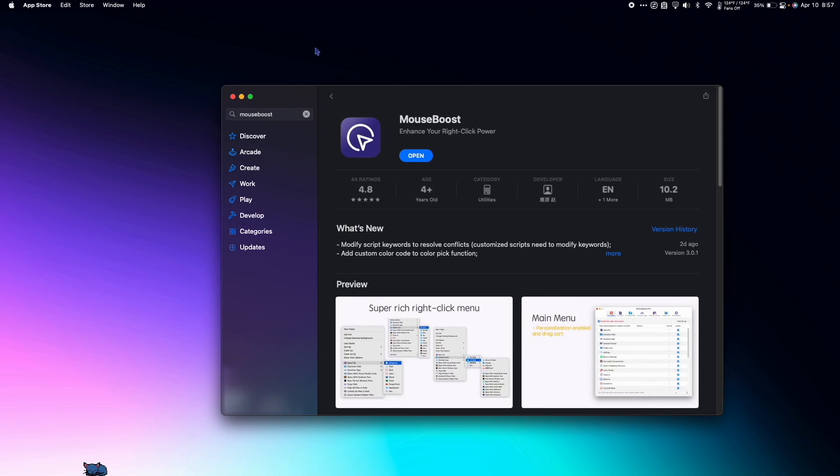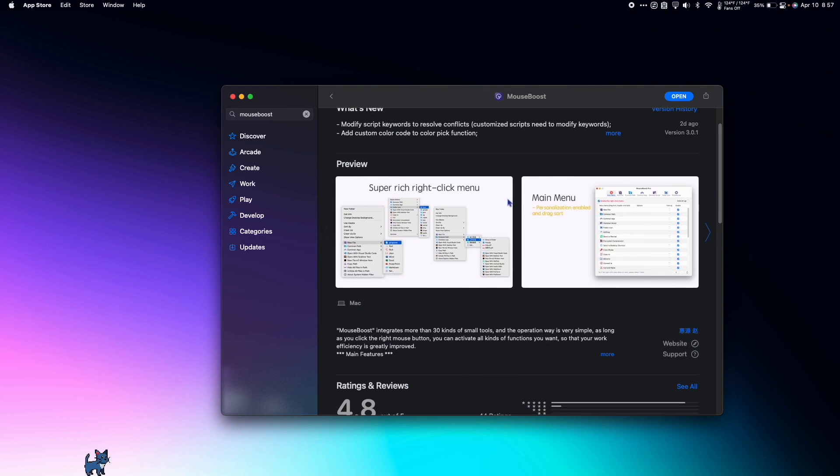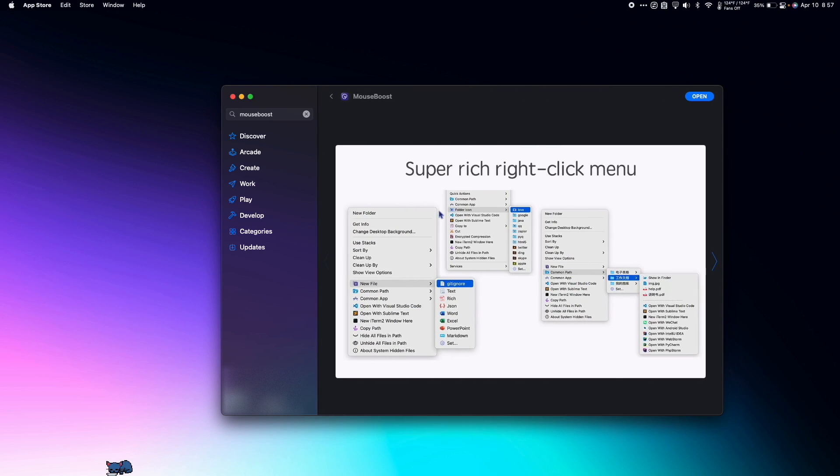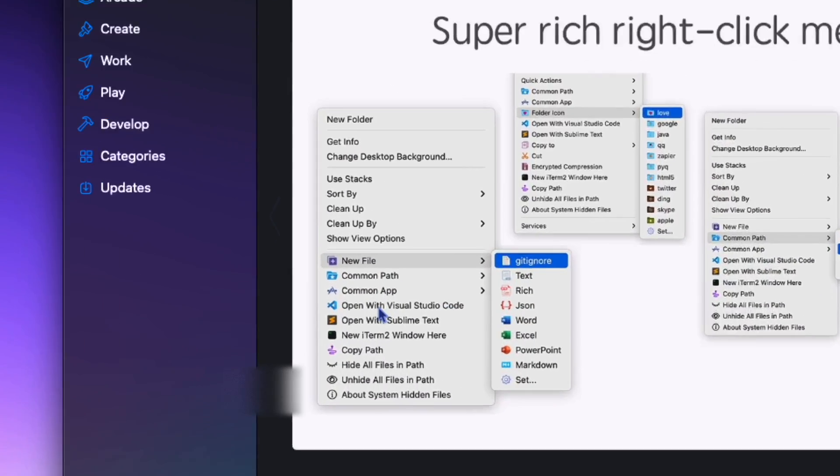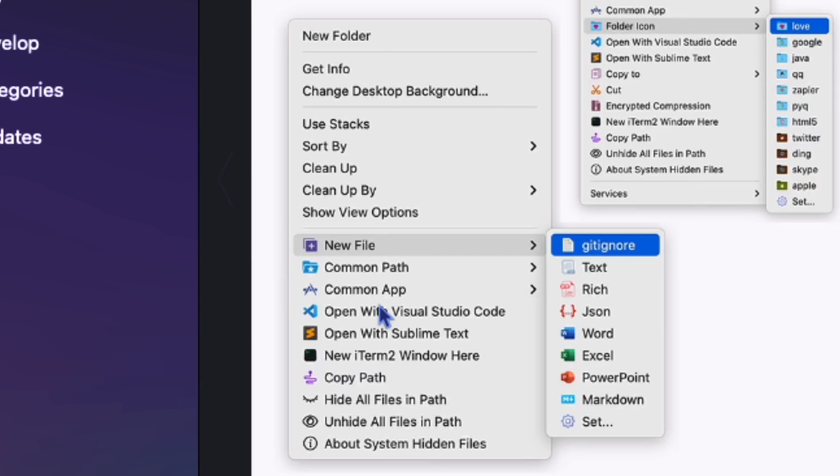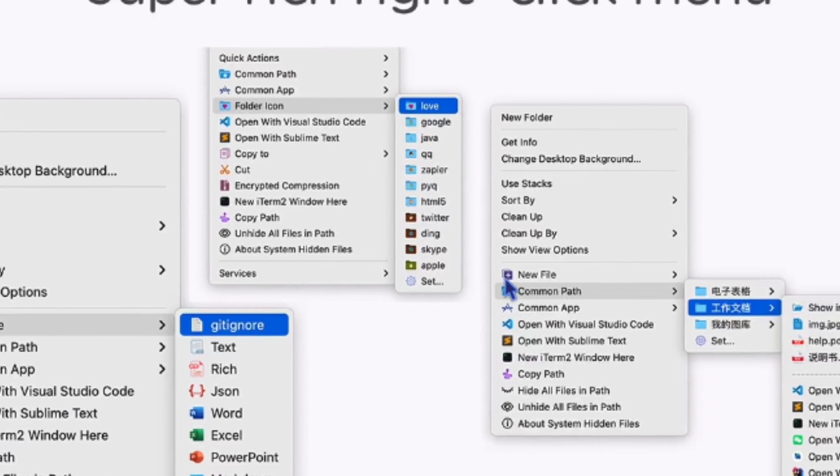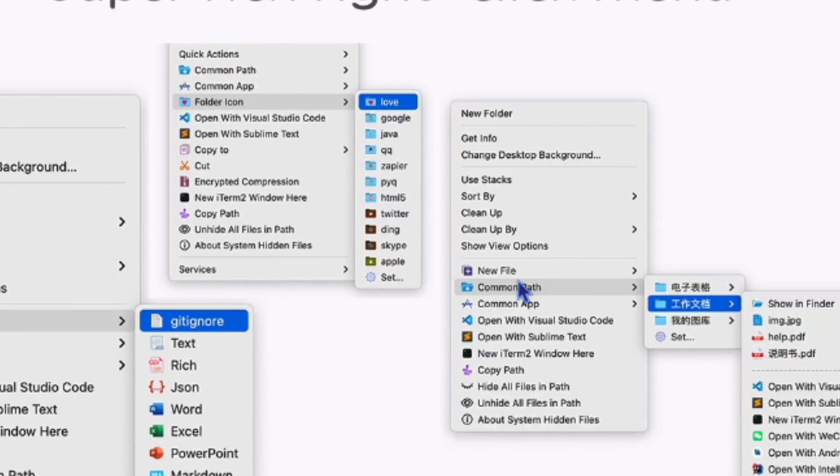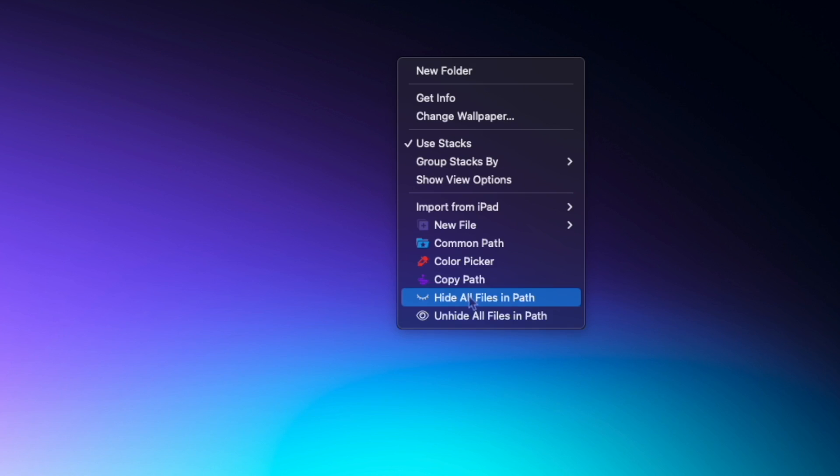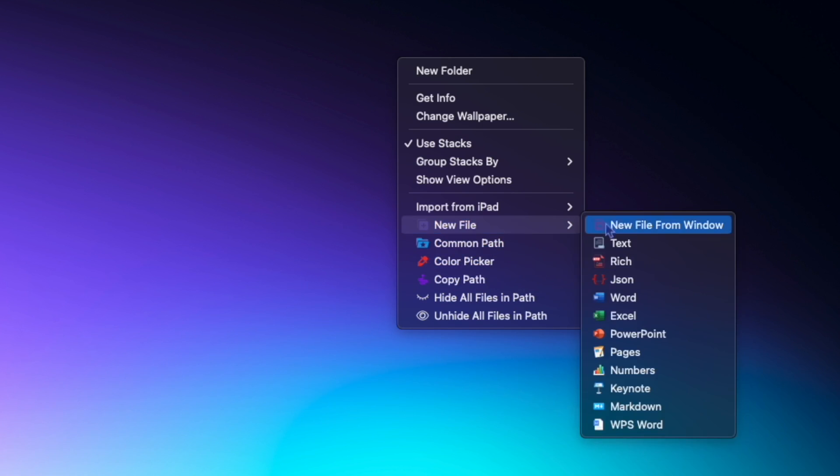Make right click great again with Mouse Boost. Mouse Boost is described as a super rich right click menu. It allows me to do way more things than a right click usually does on Mac. Instead of just being able to make new folders, I can make new files of pretty much any kind.